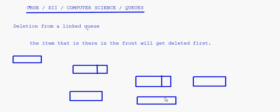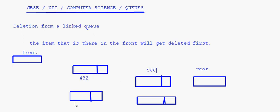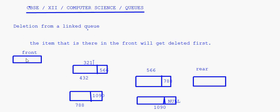This one is the front pointer and this one is the rear pointer. These are the addresses of the nodes. You have got information: 566 here, 788 here, and 1090 here. This is the last node, so I'll put it as null. The address of this node is 321, so front has 321 and rear has 1090.